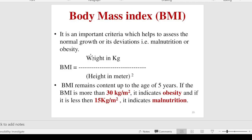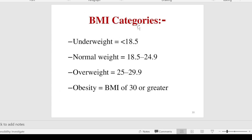BMI is an important criterion to assess normal growth or its deviation, especially for malnutrition or obesity. The formula is: weight in kilograms divided by height in meters squared. BMI remains constant up to age five years. If BMI is more than 30 kg/m² it indicates obesity; if less than 18.5 it indicates malnutrition. The BMI categories are: underweight less than 18.5, normal 18.5–24.9, overweight 25–29.9, and obesity 30 or greater.